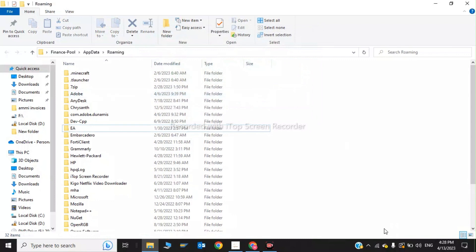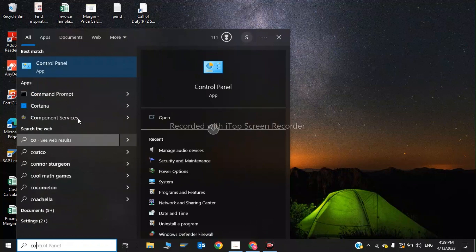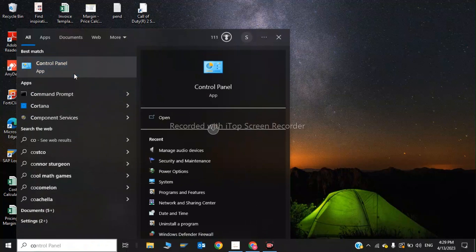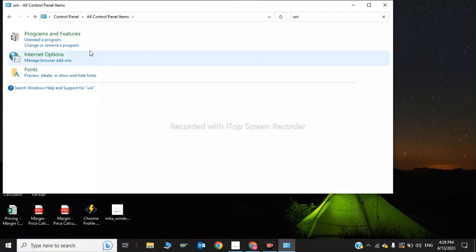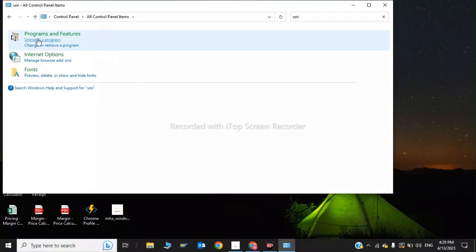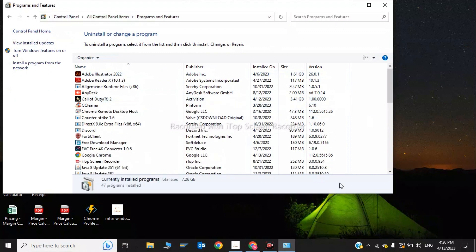That was the first step. Now click on the search bar and type 'Control Panel'. In Control Panel, click on 'Uninstall a program'.